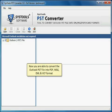Now you are able to convert the Outlook PST file into PDF, MSG, EML and VCF format.